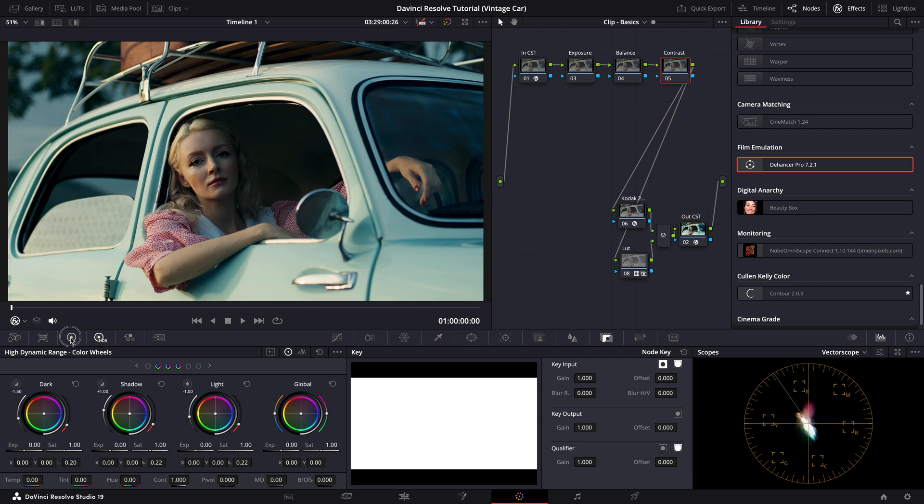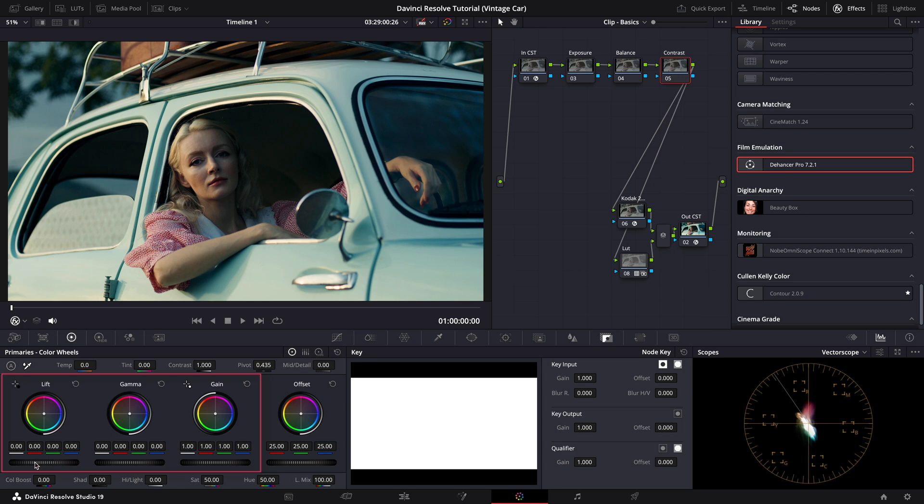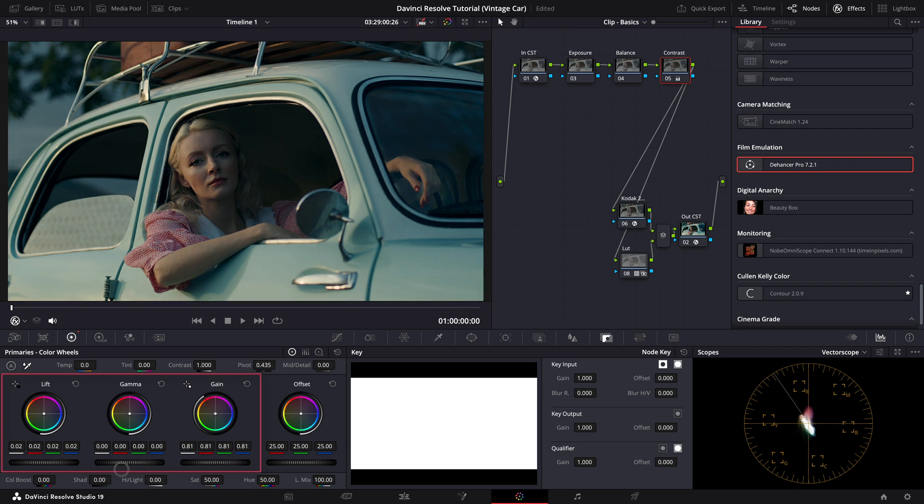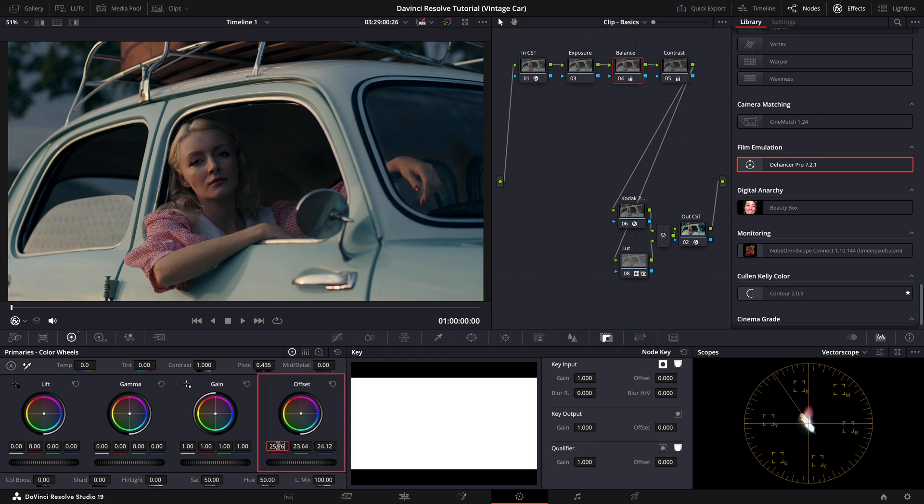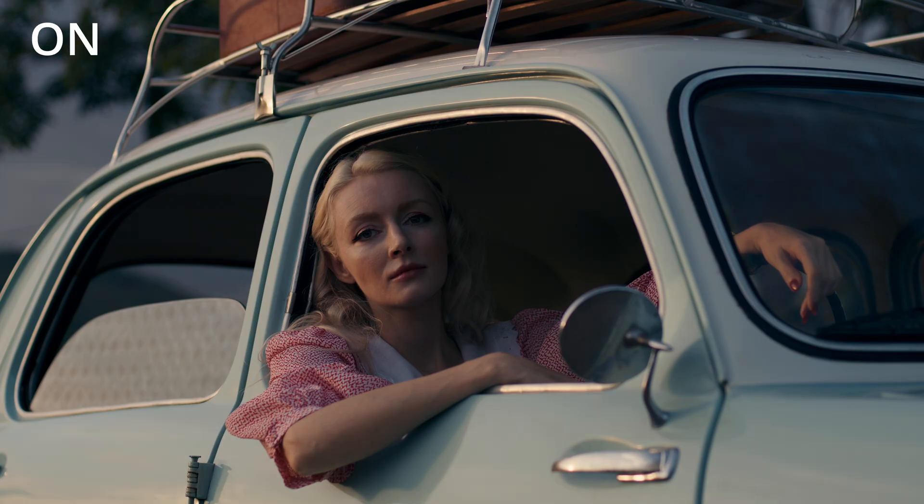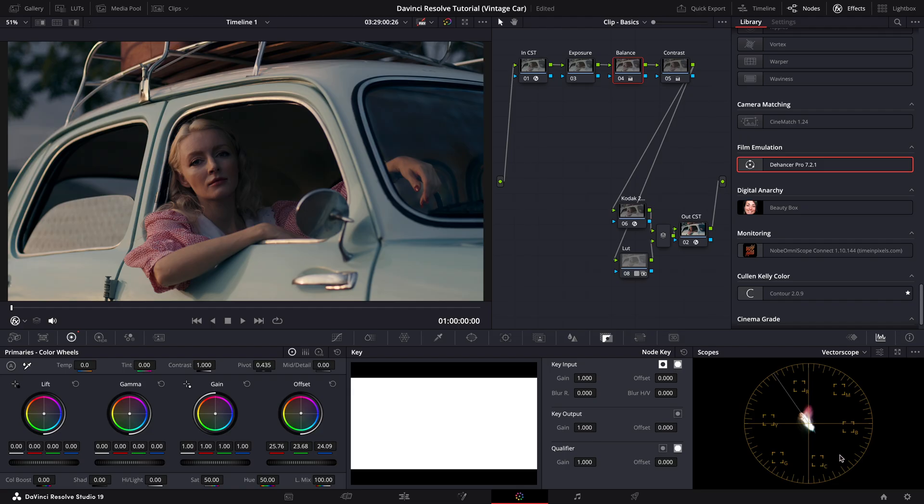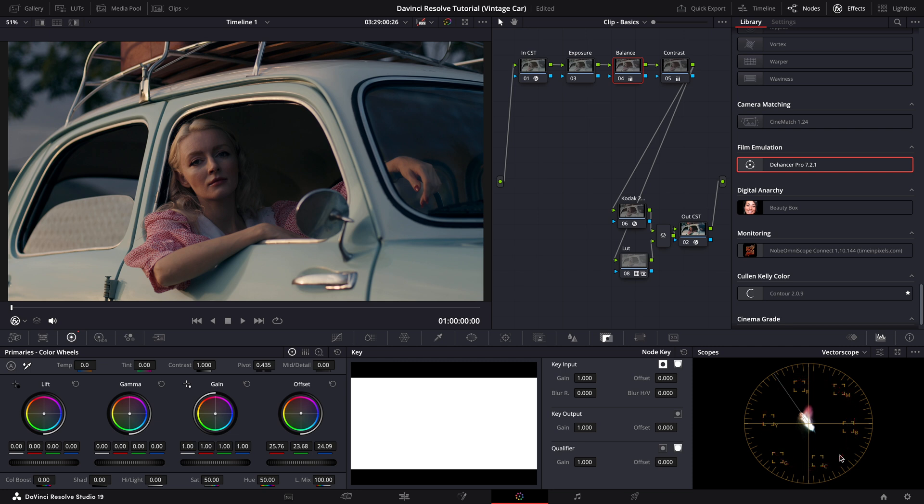Alright, now that the base is ready, let's move on to the primaries to balance the image. For contrast, I avoid using the contrast slider here. Instead, I rely on the lift and gain wheels, which I use as my contrast and pivot controls. This approach offers more precise control over the different tonal ranges within the image, allowing for a more nuanced adjustment. For balance, I use the offset wheel to achieve a neutral, even look at this stage. Let me make a few fine-tune adjustments here. By the way, don't worry about the skin tones yet. We'll address that in a later step. Perfect. You'll notice that our image now sits neatly at the center of the vectorscope, indicating that it's naturally balanced.